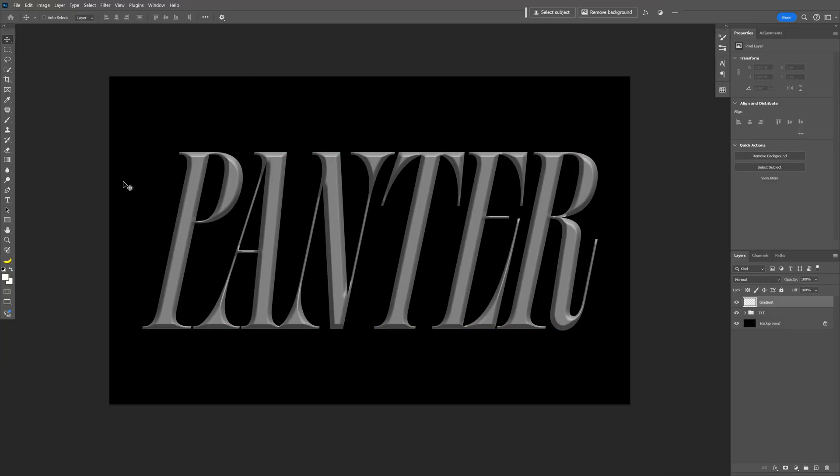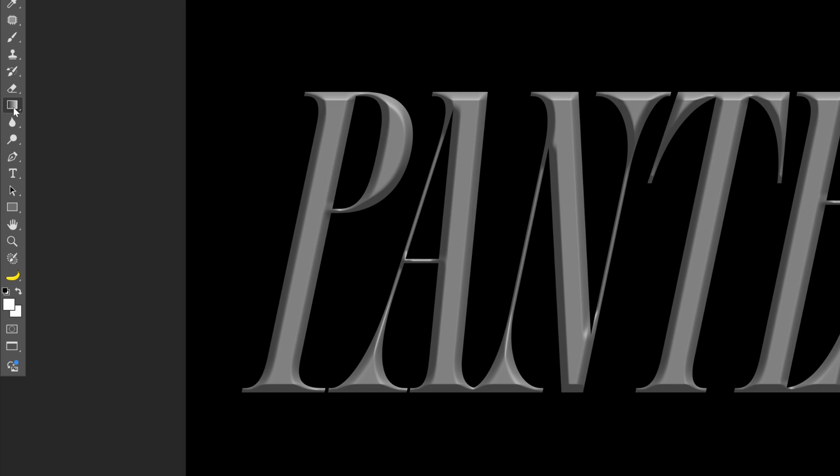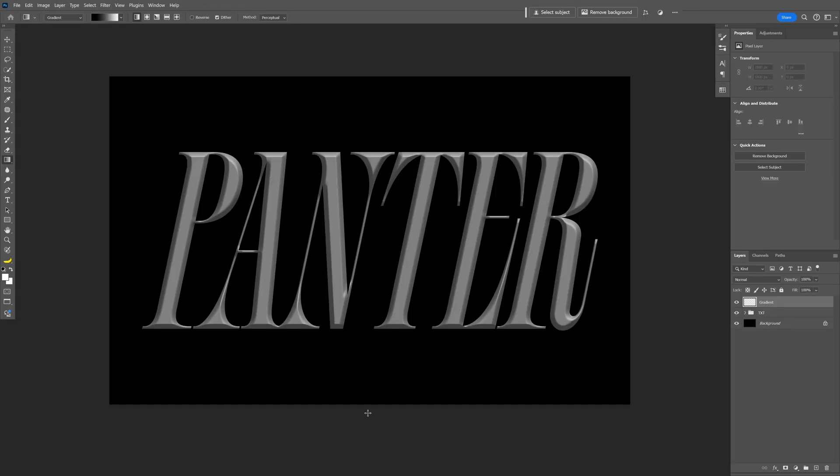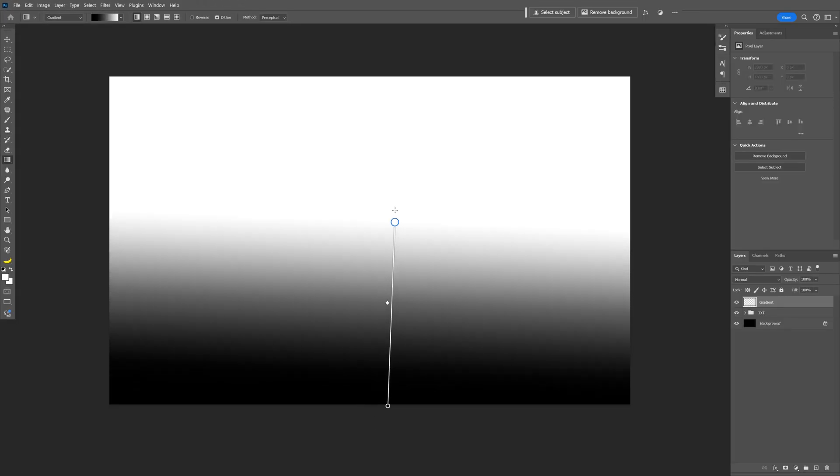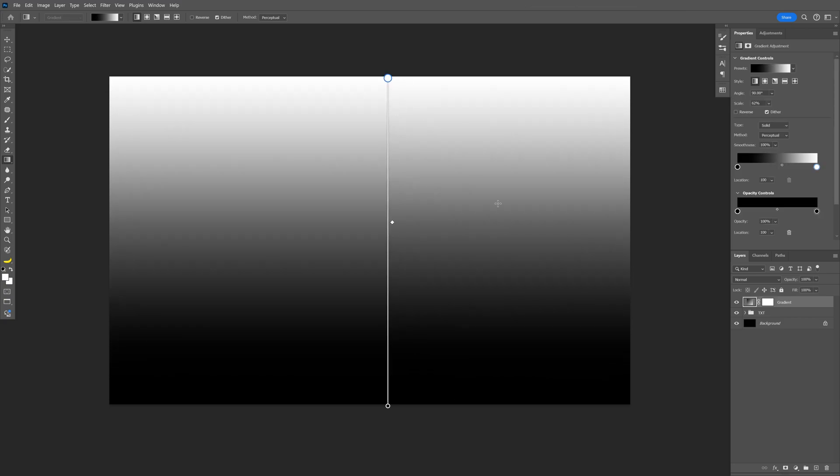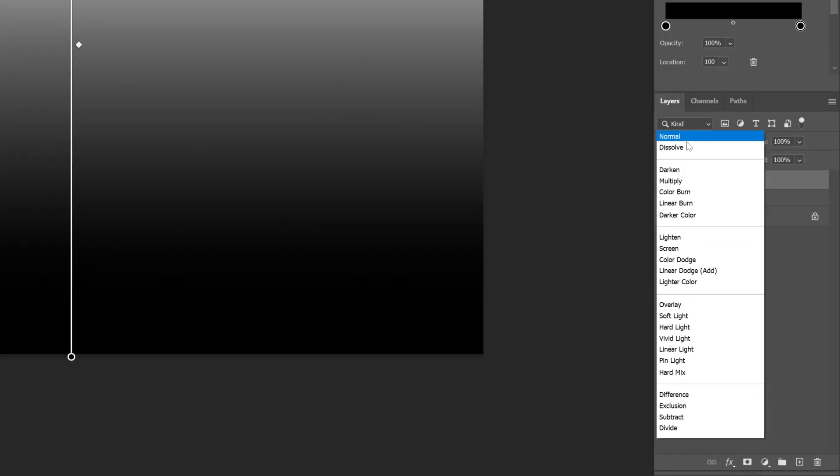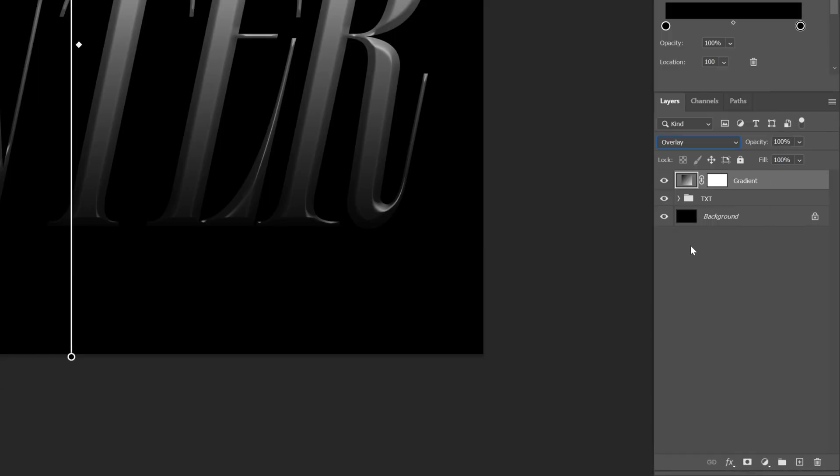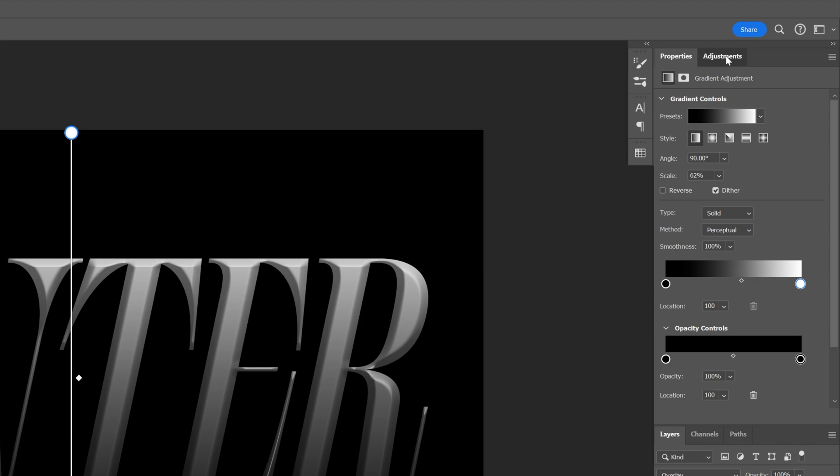Let's select the gradient tool, make sure that it's on black and white, and I'm going to drag it upwards, press Ctrl+Shift. Let's go to Blend Mode and change it to Overlay.